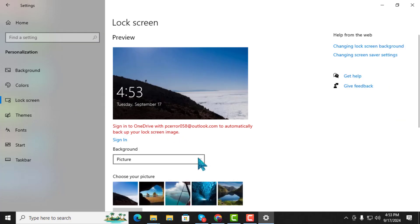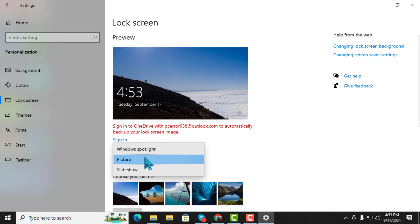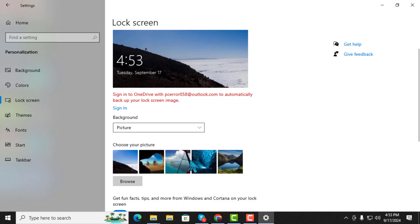Step 4. In the Personalize Your Lock Screen section, make sure that either Picture or Slideshow is selected as your lock screen background type.